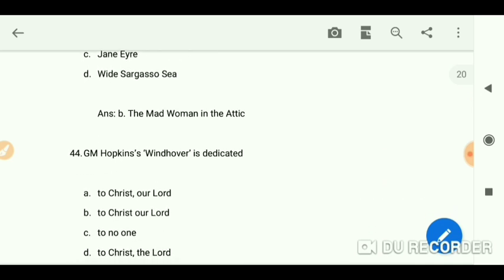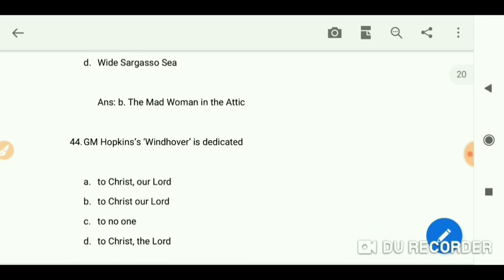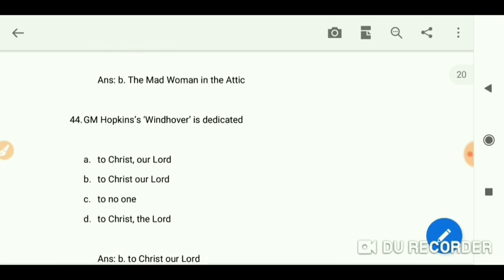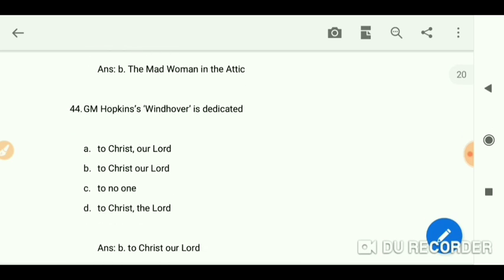GM Hopkins's 'Windhover' is dedicated to Christ our Lord.